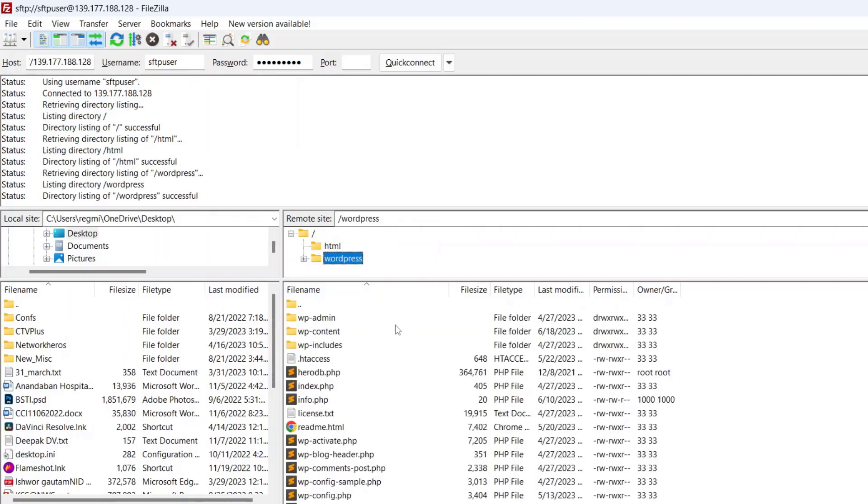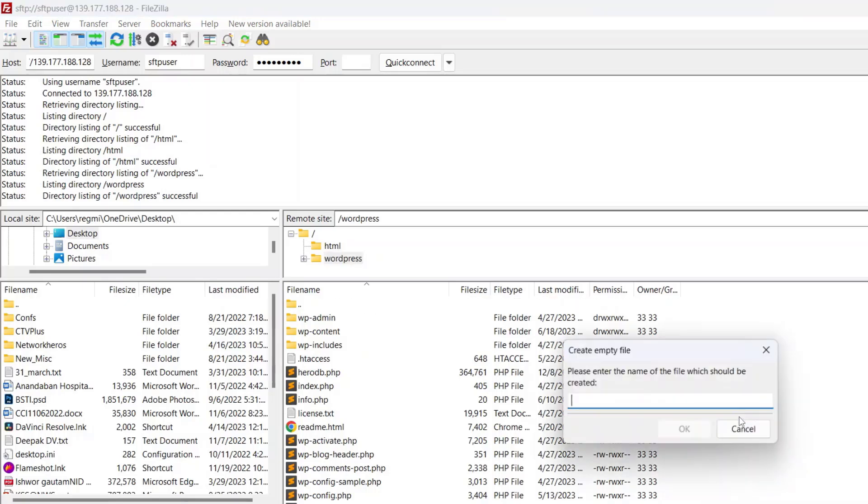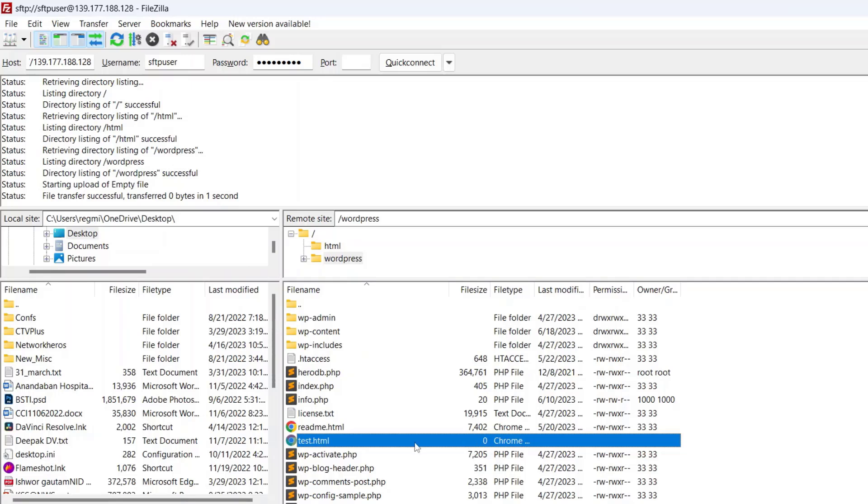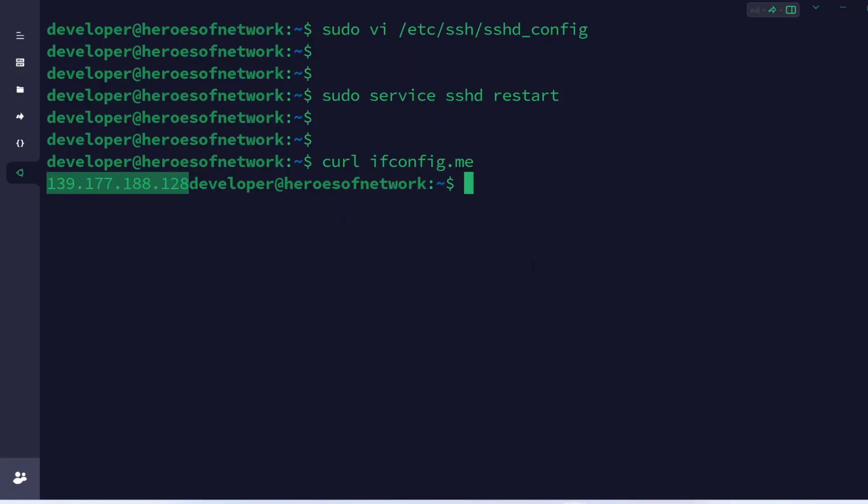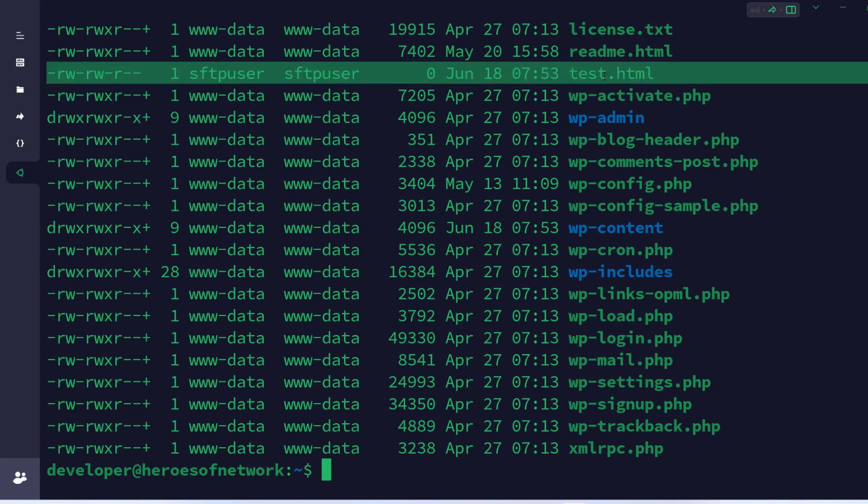To verify if the user has the right access, create a new file such as test.html or so. The file is created successfully. This verifies that the user can read and write to the directory and subdirectories. Checking on the server, we can see the file is created by the user.